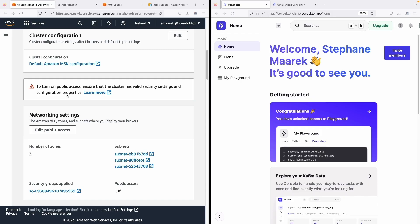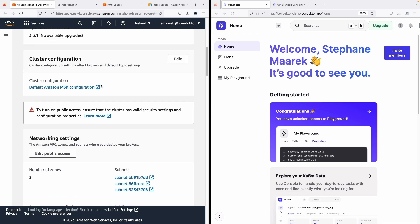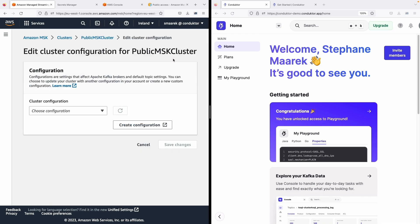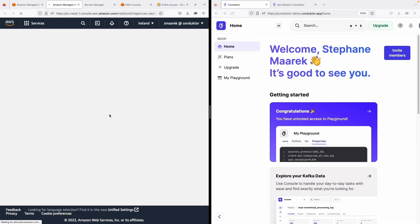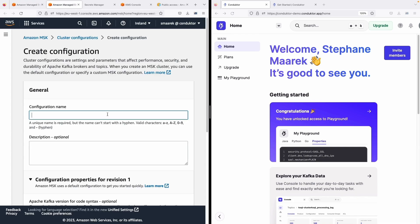Now if you get this error, this is because you need valid security settings to connect and to make it public. So let's edit the cluster configuration and we're going to create a new configuration right here. I'll call this one Demo MSK public.